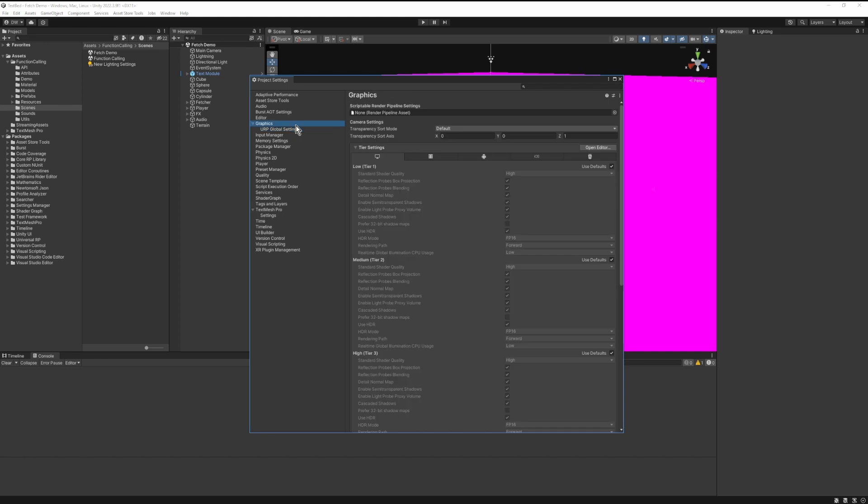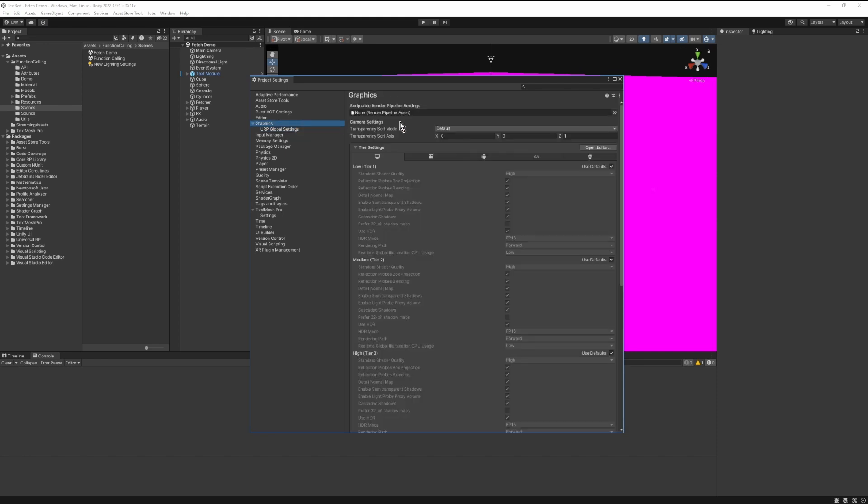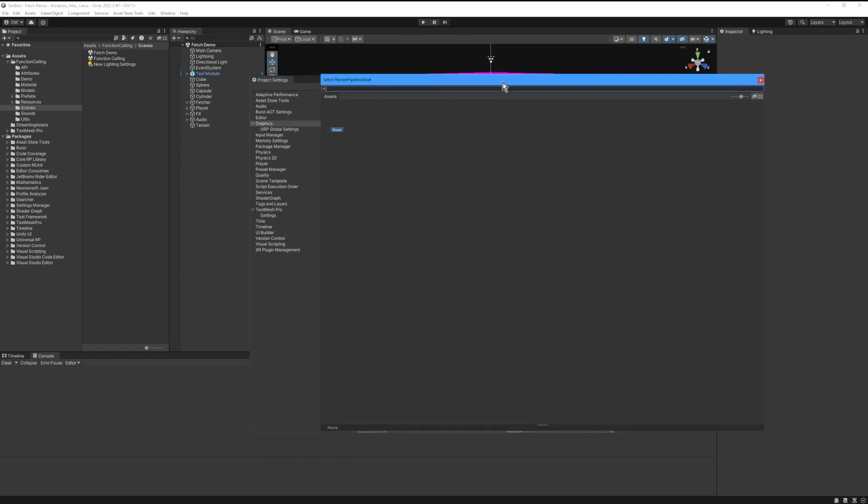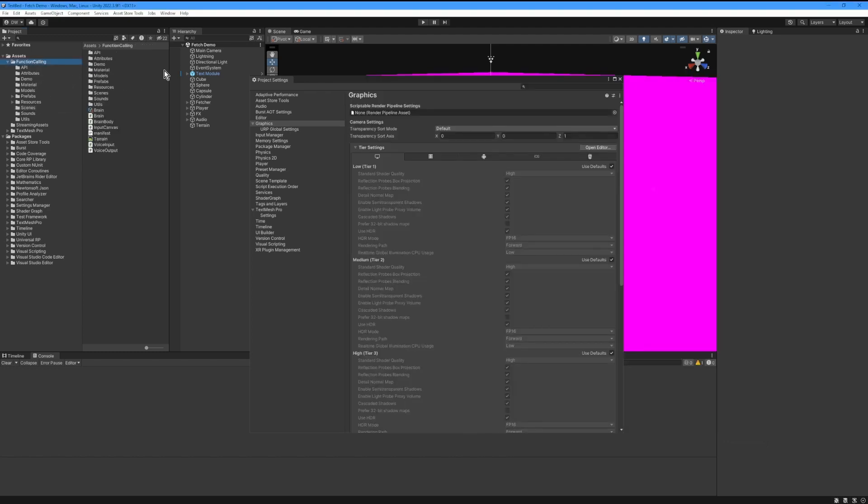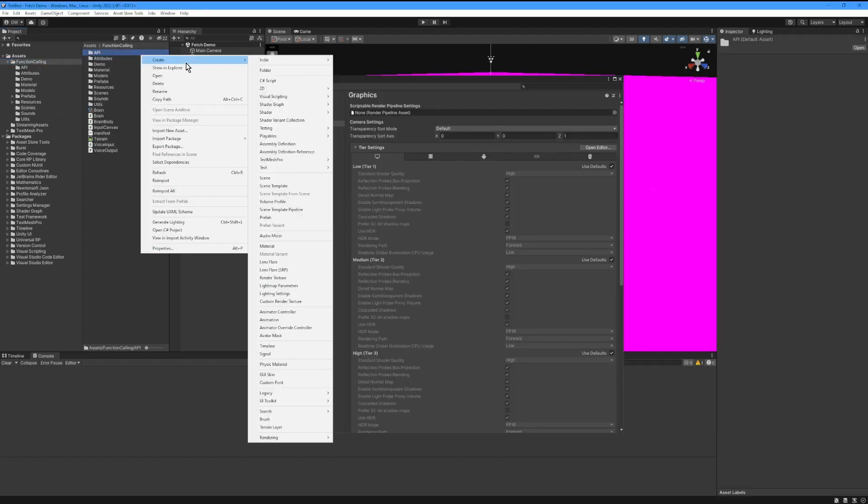And then we're going to go to the Graphics settings, and what we need to do is put in a reference to the render pipeline asset. So right now we have no render pipeline asset set, so we need to create one. Do this by right-clicking in the Project panel, go to Create, and then find the Rendering option and create a URP asset with a Universal Renderer.